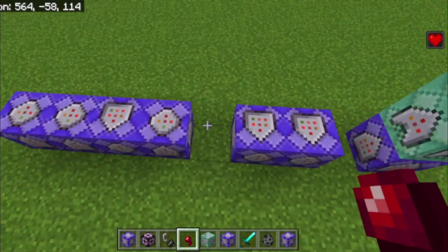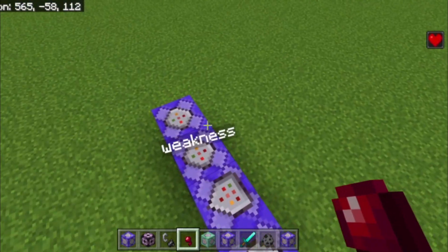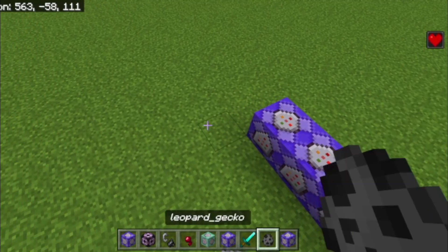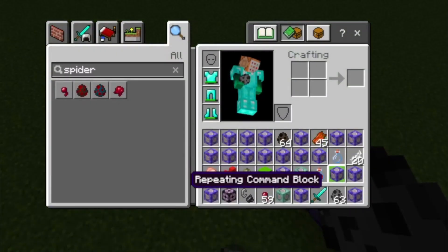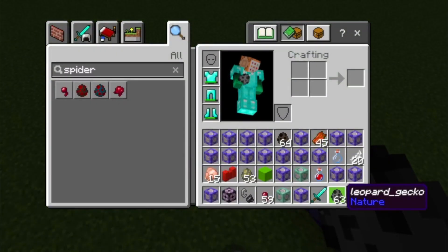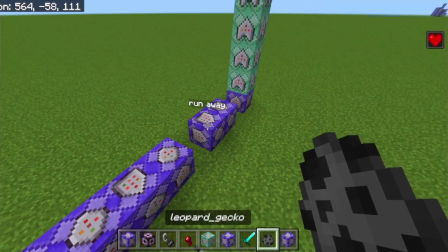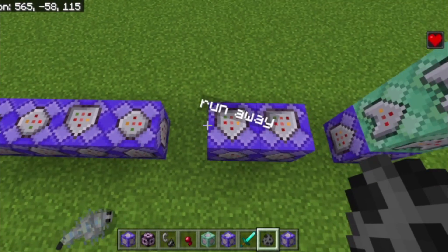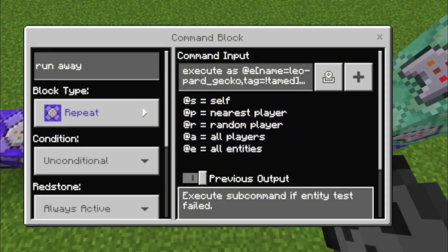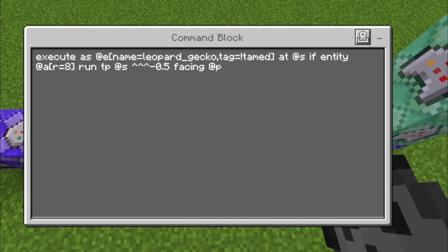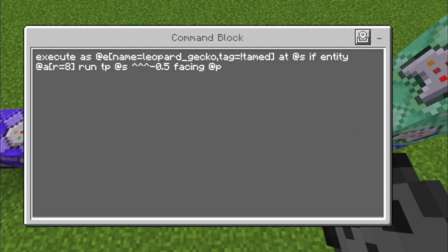First of all, you need to grab yourself an anvil and name a silverfish egg 'leopard_gecko'. The underscore is important, otherwise you might need to change some little things.